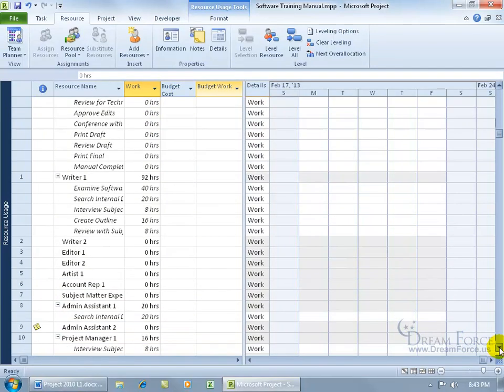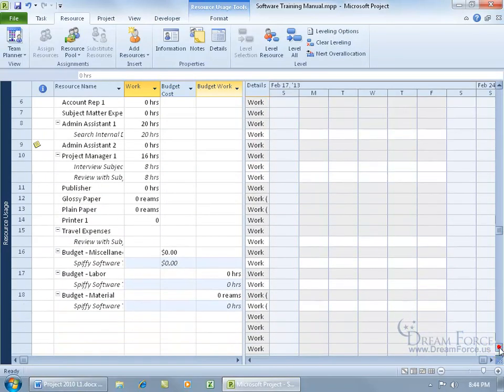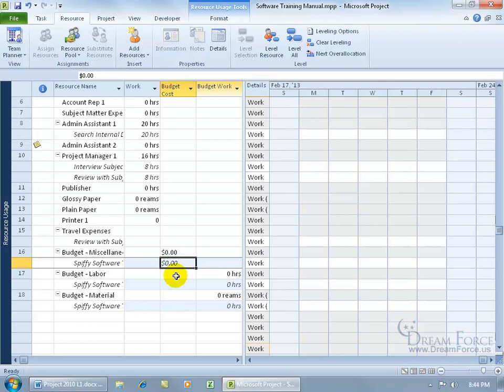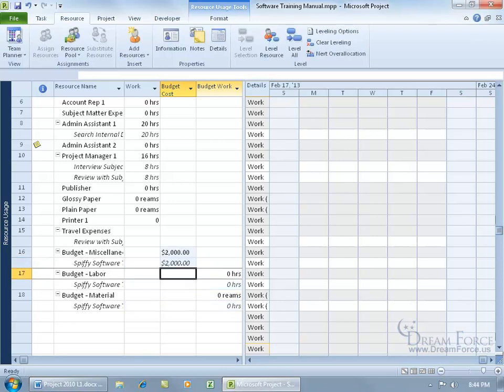Scroll down to the budget resources. For the budget cost, I have 'miscellaneous' — I wanted to show you that it doesn't matter what you call your budget resource; as long as cost is assigned to it, it's a budget cost resource. Go ahead and enter the total amount of budget you want to set aside for your cost — let's say $2,000 — then hit enter.